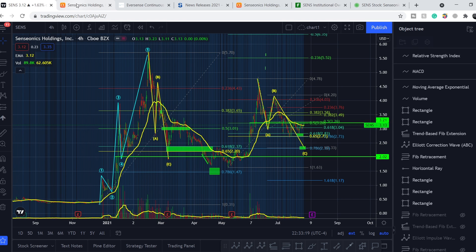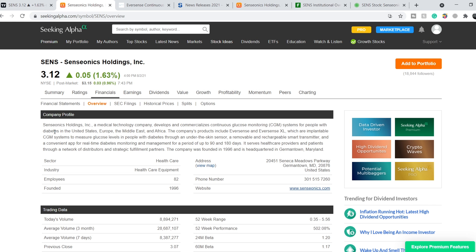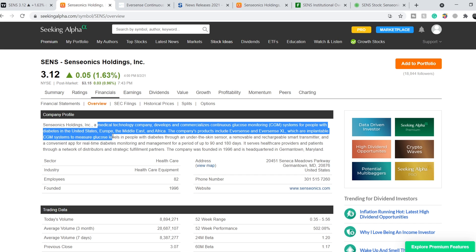Let's continue with the fundamentals. Senseonics Holdings is a medical technology company that develops and commercializes continuous glucose monitoring systems for people with diabetes in the United States, Europe, the Middle East, and Africa. The company's products include Eversense and Eversense XL, which are implantable CGM systems that measure glucose levels through an under-the-skin sensor, a removable and rechargeable smart transmitter, and a convenient app for real-time diabetes monitoring and management.